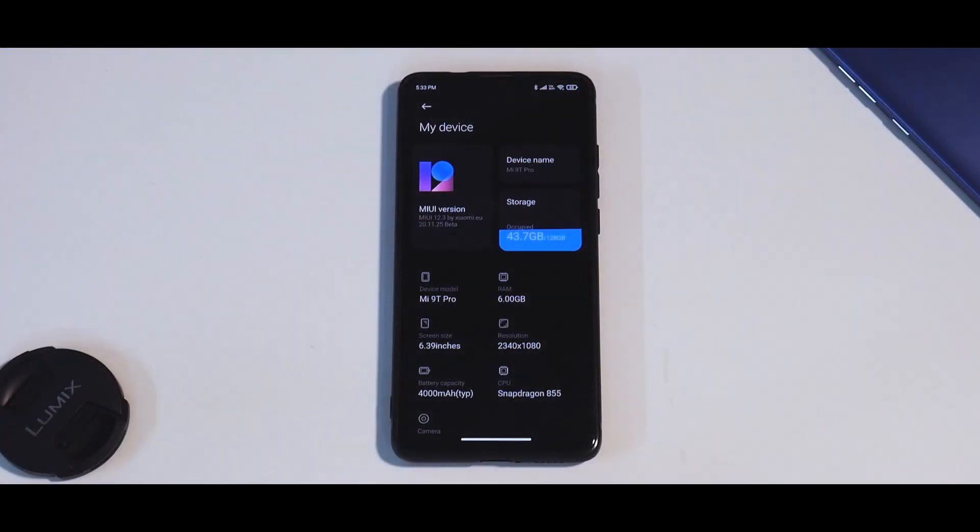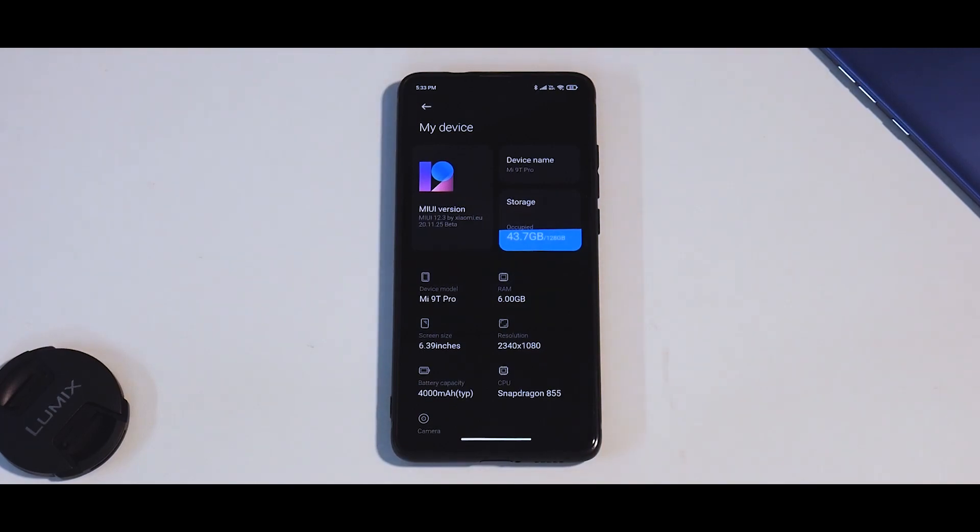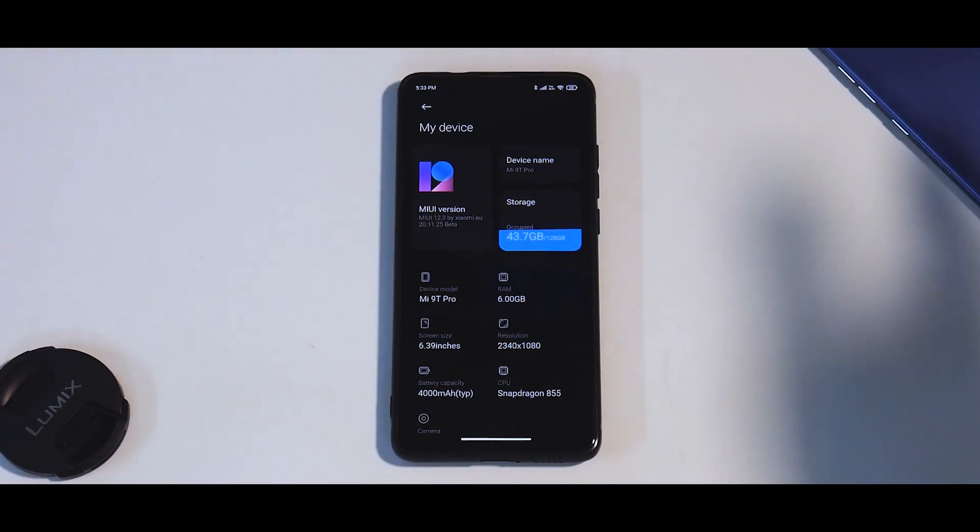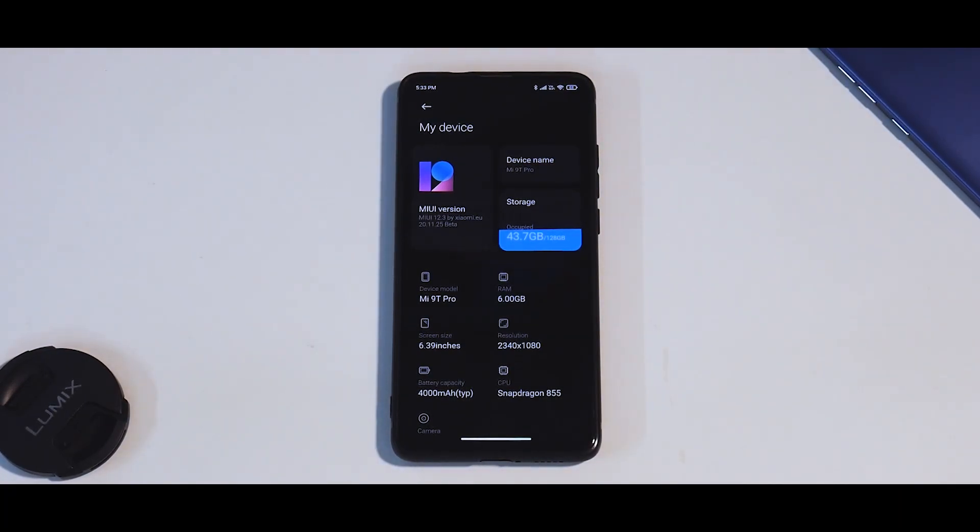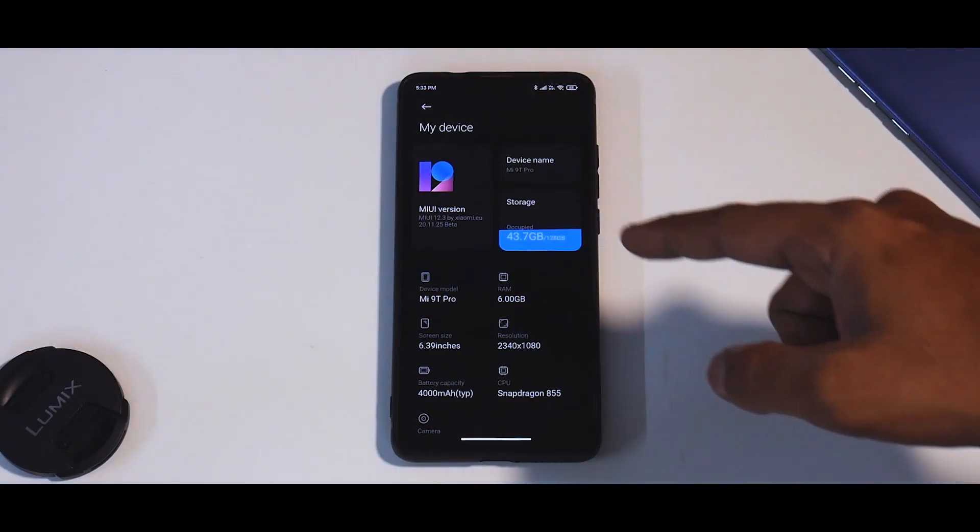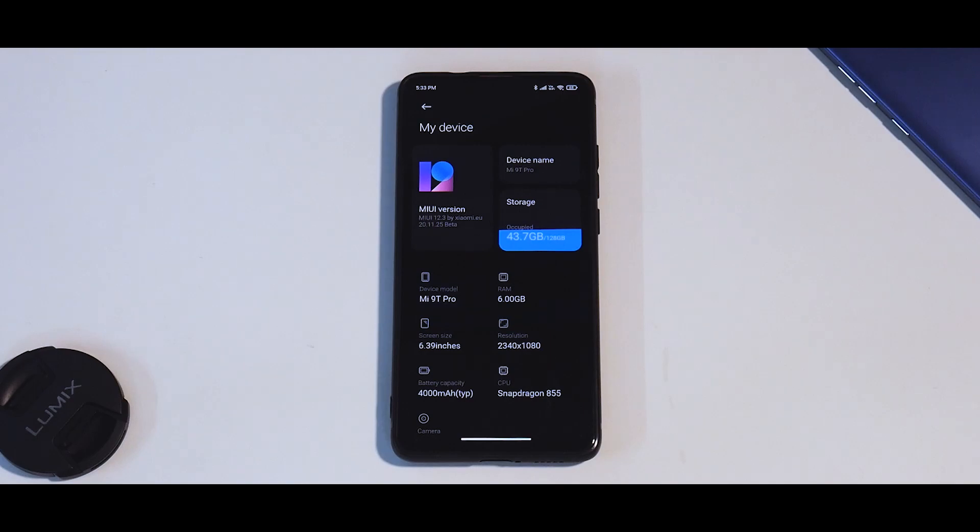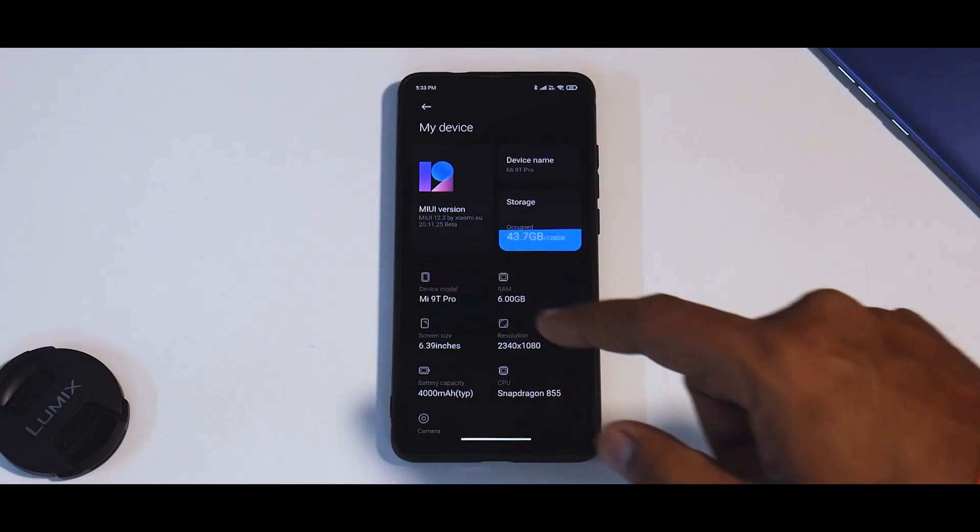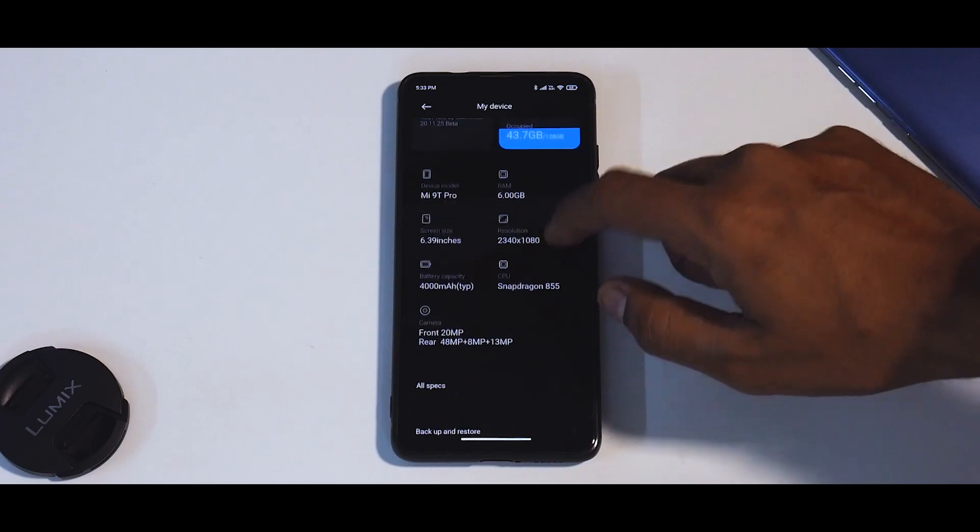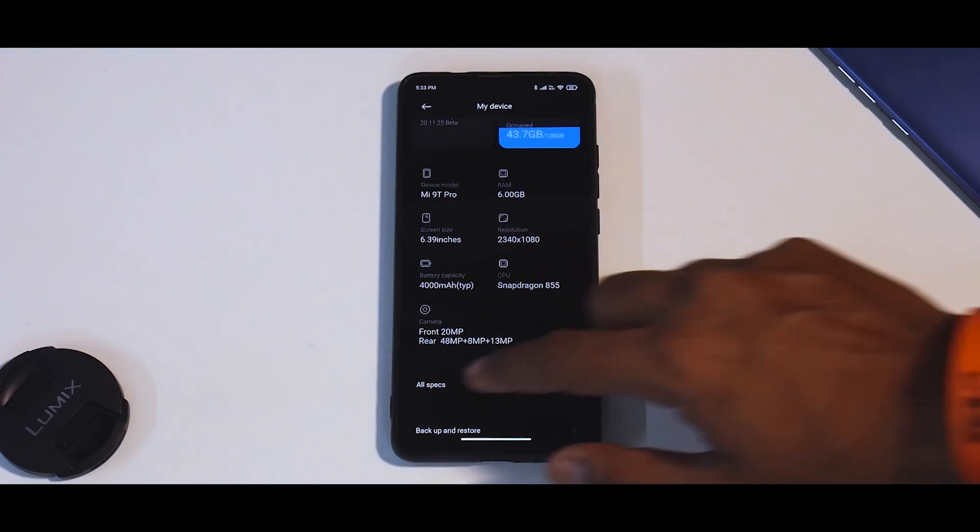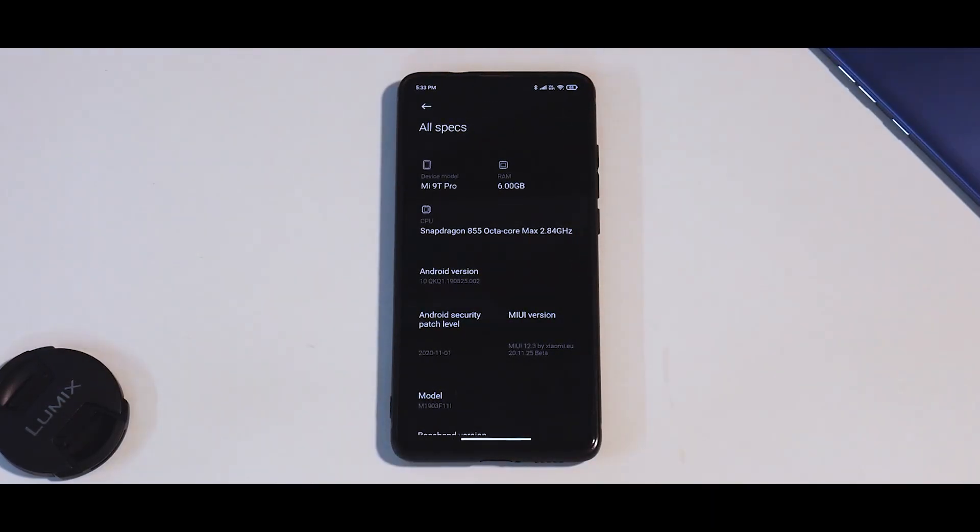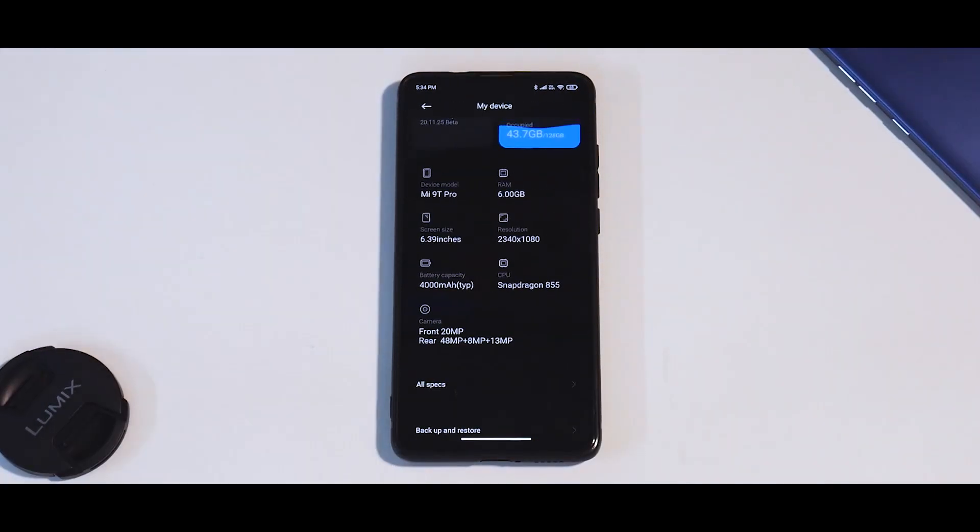First things first, the device in question is the Mi 9T Pro or the K20 Pro. We do have the Poco phone F1 as well but because Xiaomi decided not to give beta updates to Poco F1, we don't have any beta EU builds. Today we're going to talk about this particular version. It says MIUI 12.3 by Xiaomi.eu 20.11.25 Beta. The security patch on this one is November.